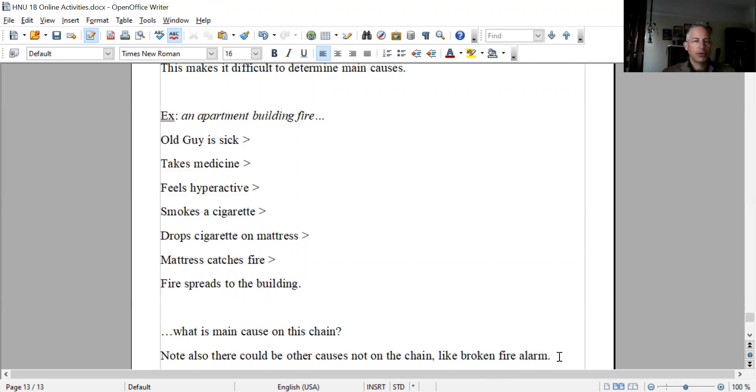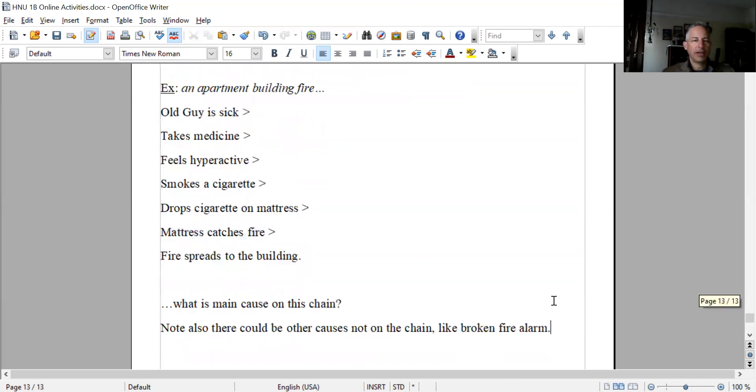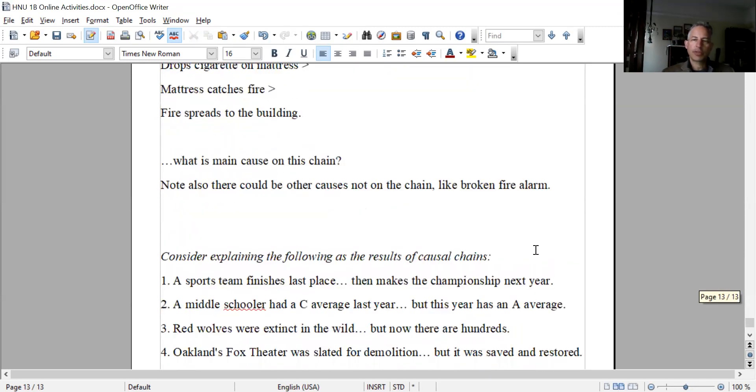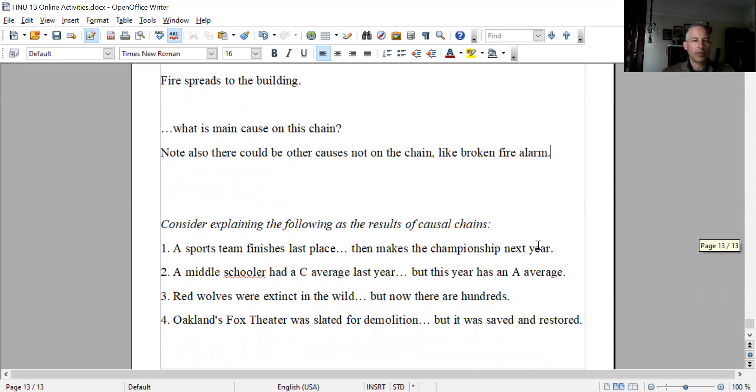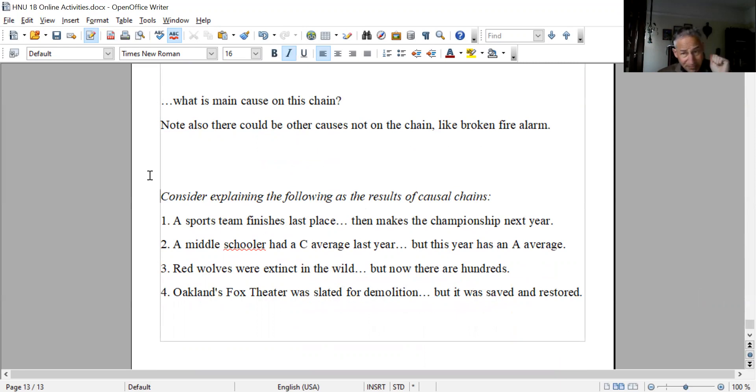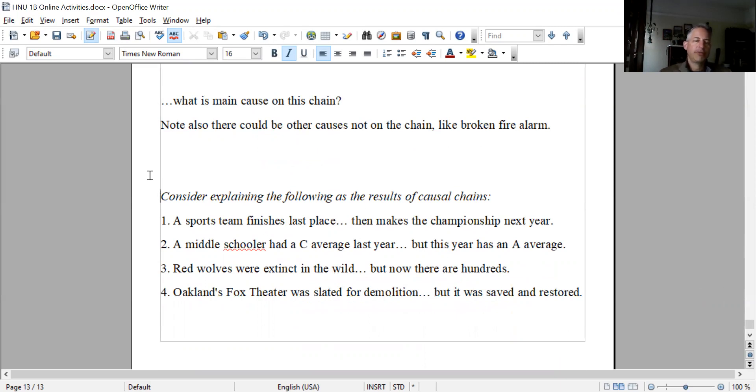There is our simple example of a causal chain. For some informal homework, which we'll talk about in our next class session, consider explaining the following four different topics as the results of causal chains. All of these are real - they've happened once in a while. A sports team finishes last place, then makes the championship game next year. That has happened in several different sports.